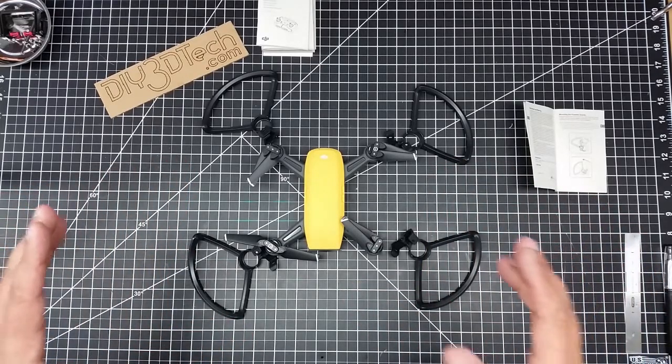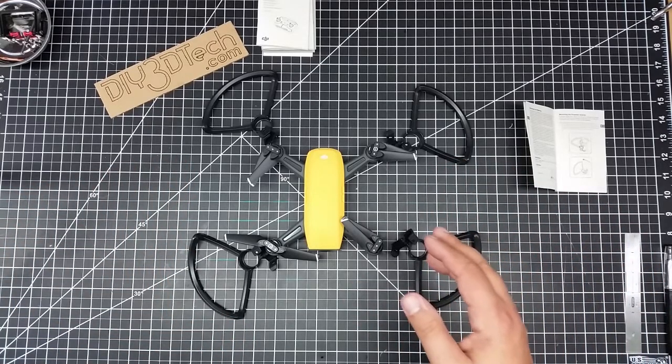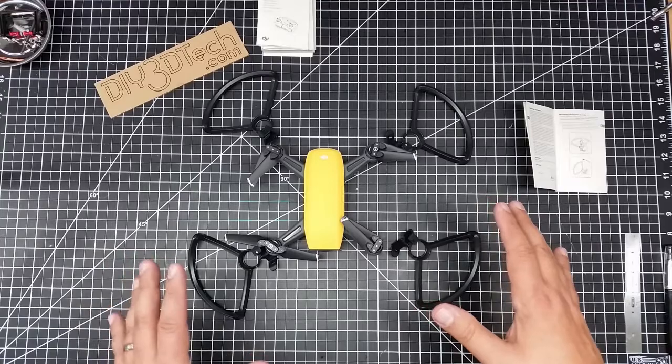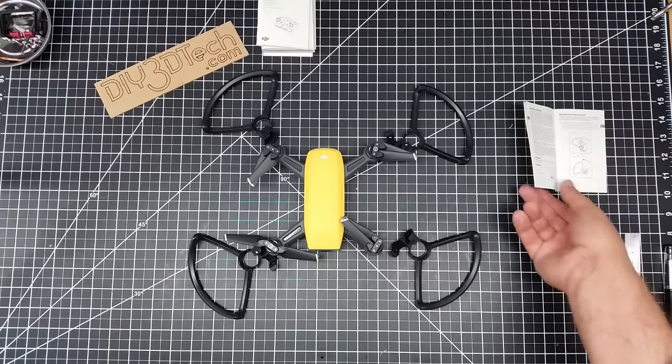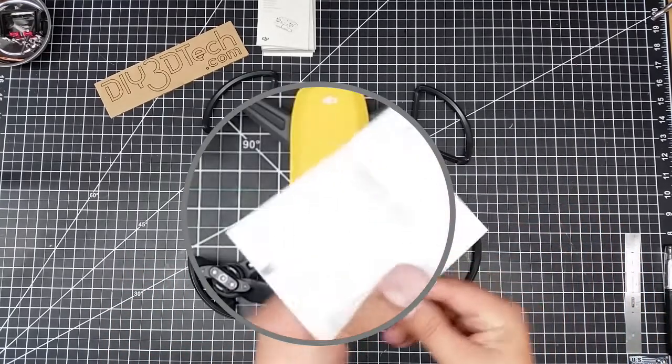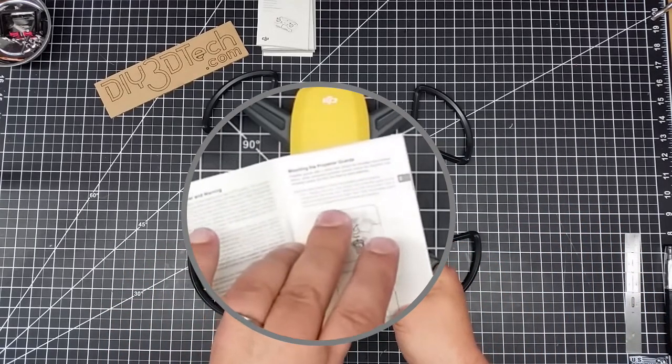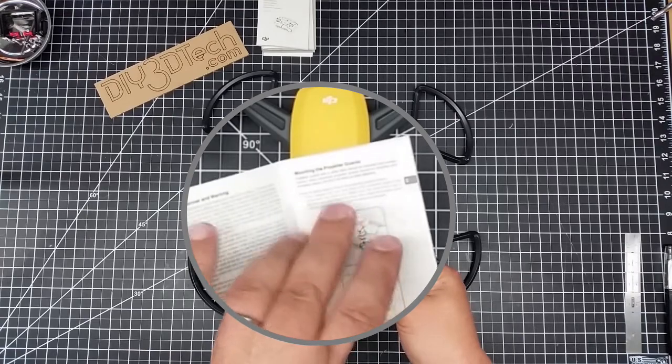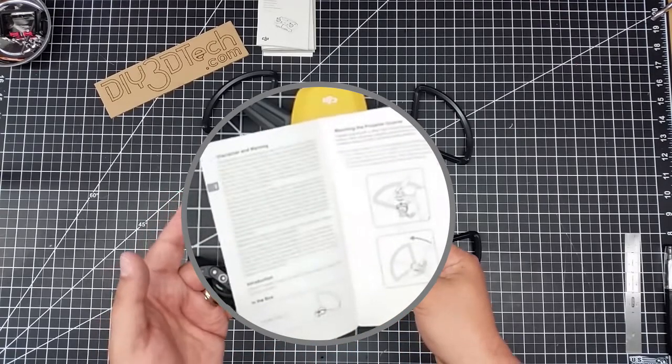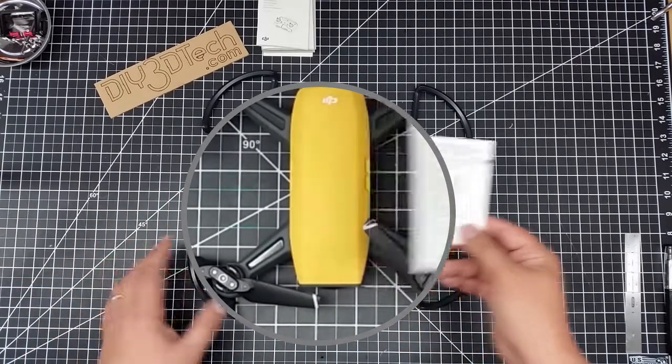So the prop guards at first blush sort of look ambidextrous, but if you check out the instructions here, it actually shows you that this is not the case.